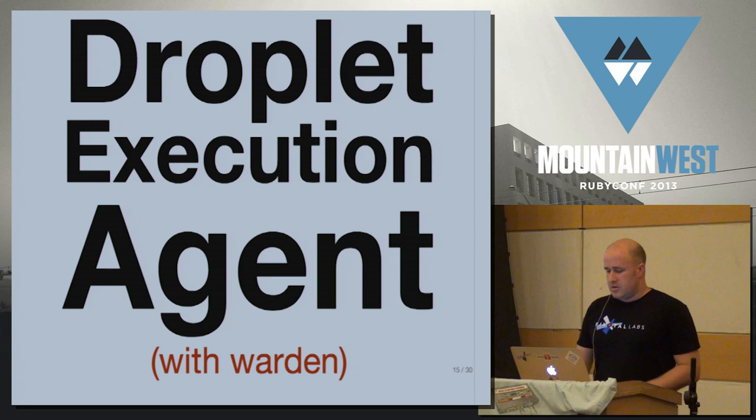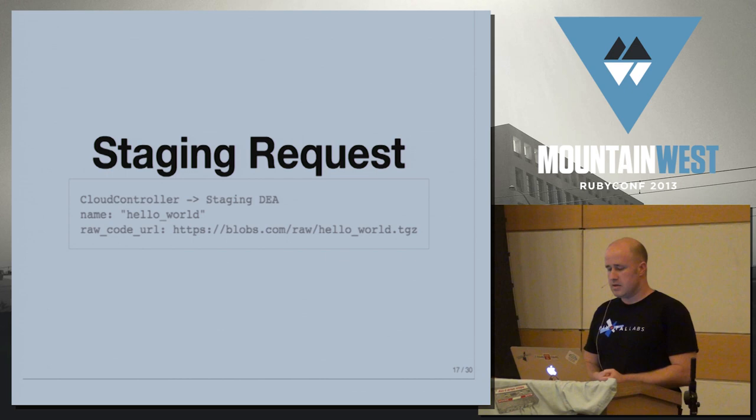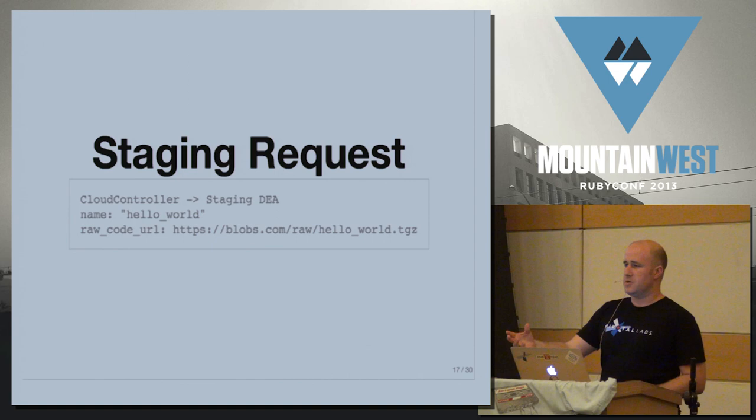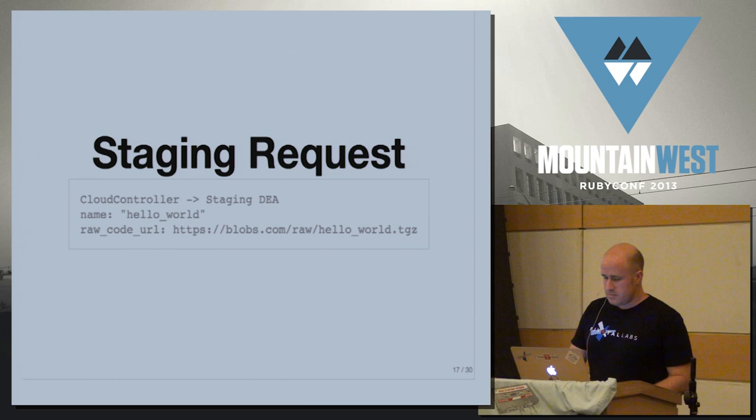So what we have is we have application code. The cloud controller sends a message to the DEA, which says, here's some application code. Could you go and stage it for me? And call it hello world. The DEA will spin up a Warden container. So the cloud controller talks to a different box over the message bus. That box will then go download the code, put it in a Warden container, and it will start running the build pack associated with that application and transforming it into a staged droplet.